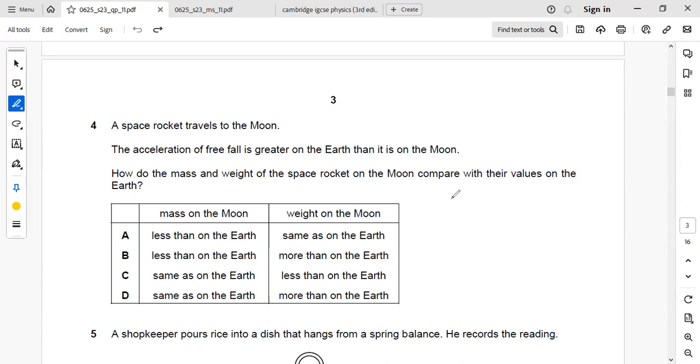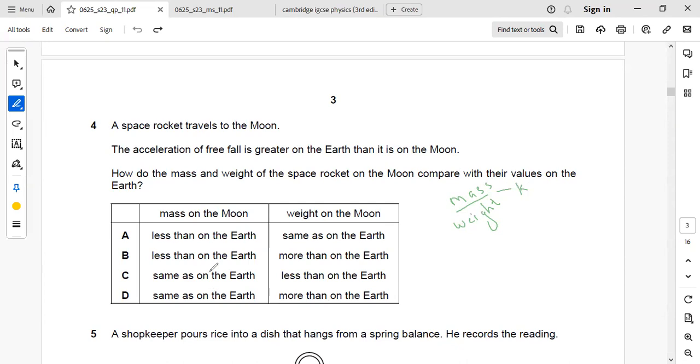We have two factors, that is mass and weight. Here mass is a constant, so it will be same as on Earth. Mass on the Moon and Earth will be same.